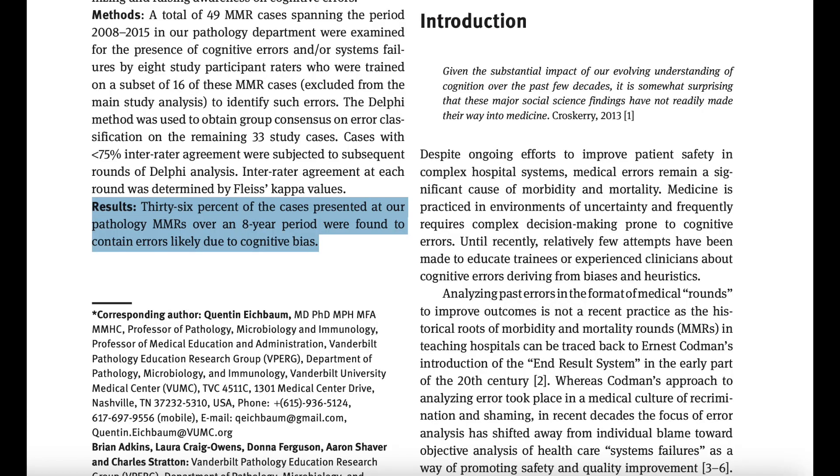In this study that I found, it actually estimates that 36% of these errors which have led to injury and death have actually been a result of cognitive bias. So when you put it in this context, it's very clear why ACER really cares a lot about your ability to pick up cognitive biases.